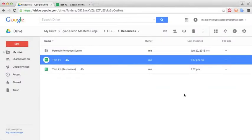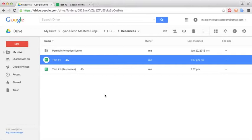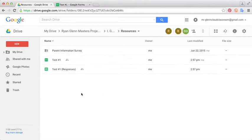Google Forms is a surveying tool included within Google Apps for Education. It provides educators with an easy way to gather data quickly and efficiently. In this tutorial I'm going to show you a couple of the advanced functions within Google Forms.